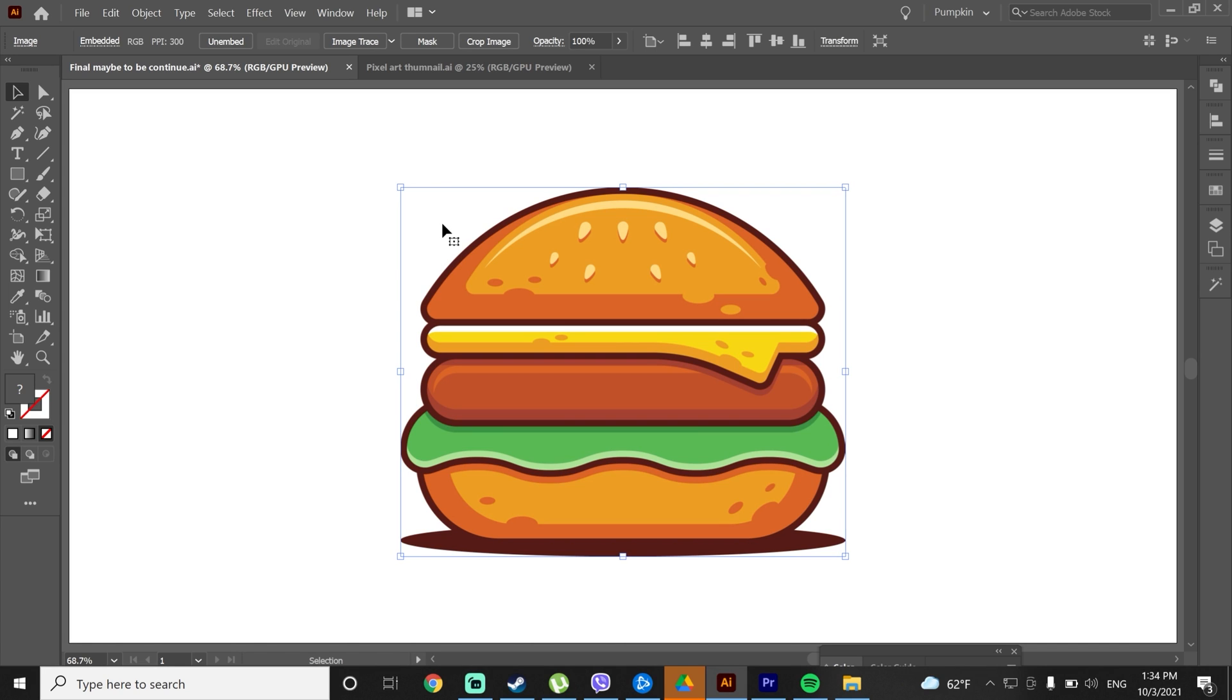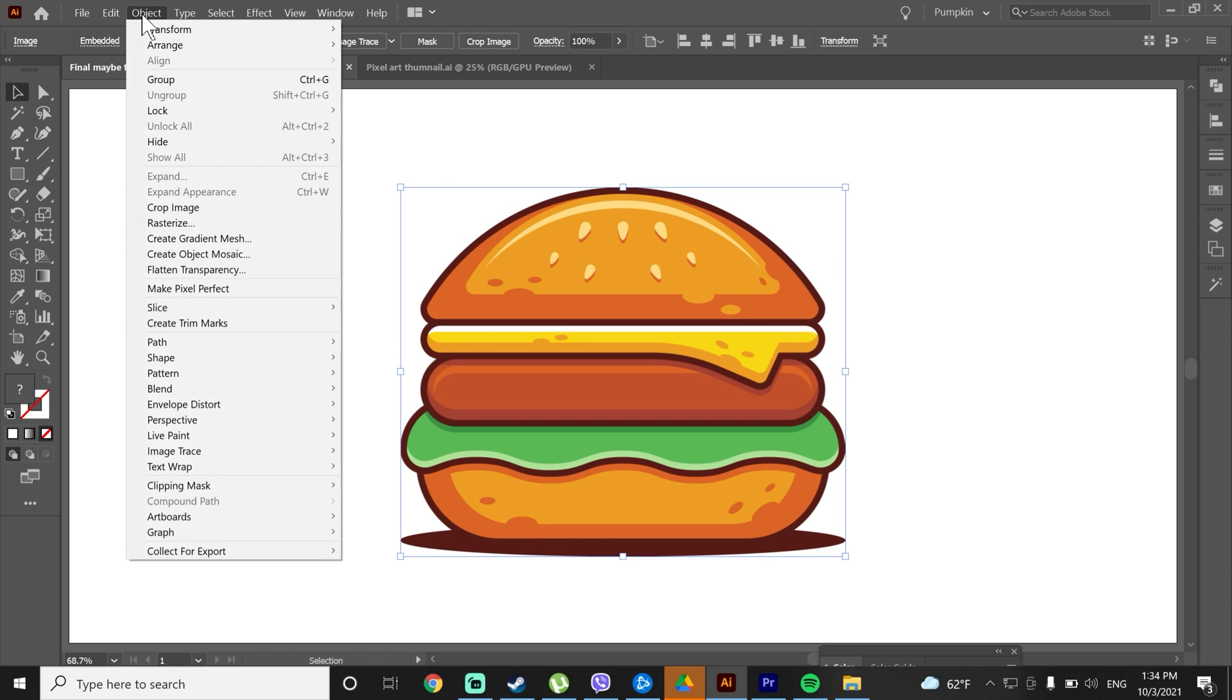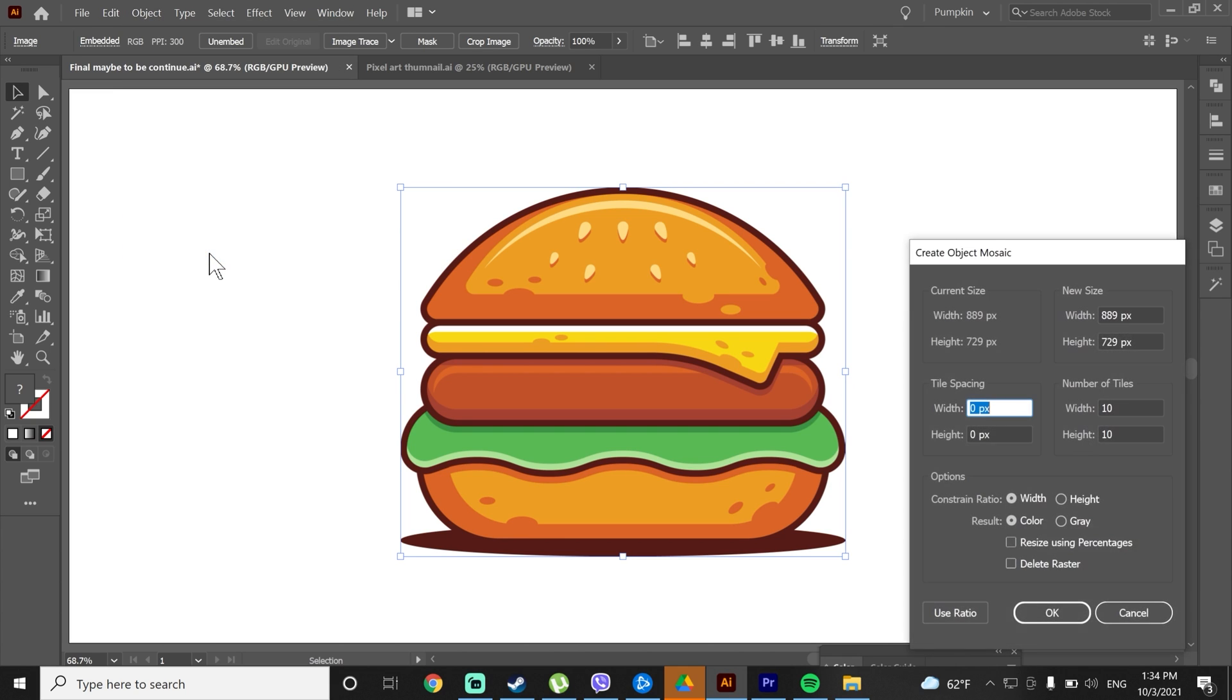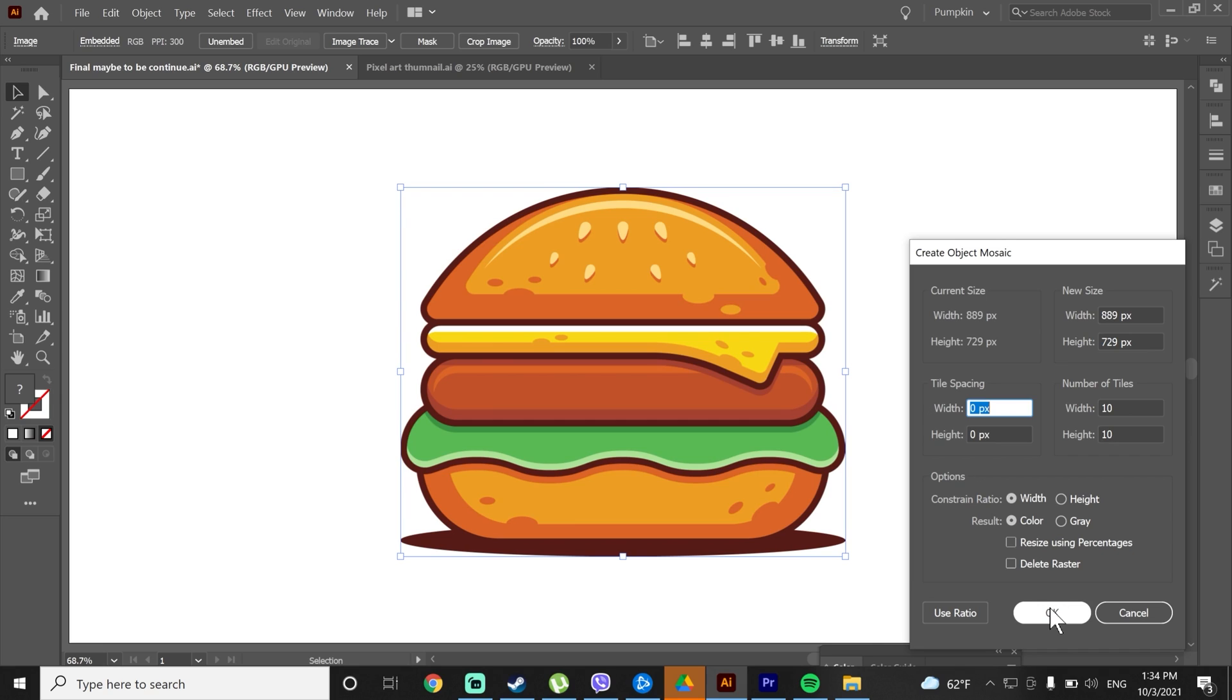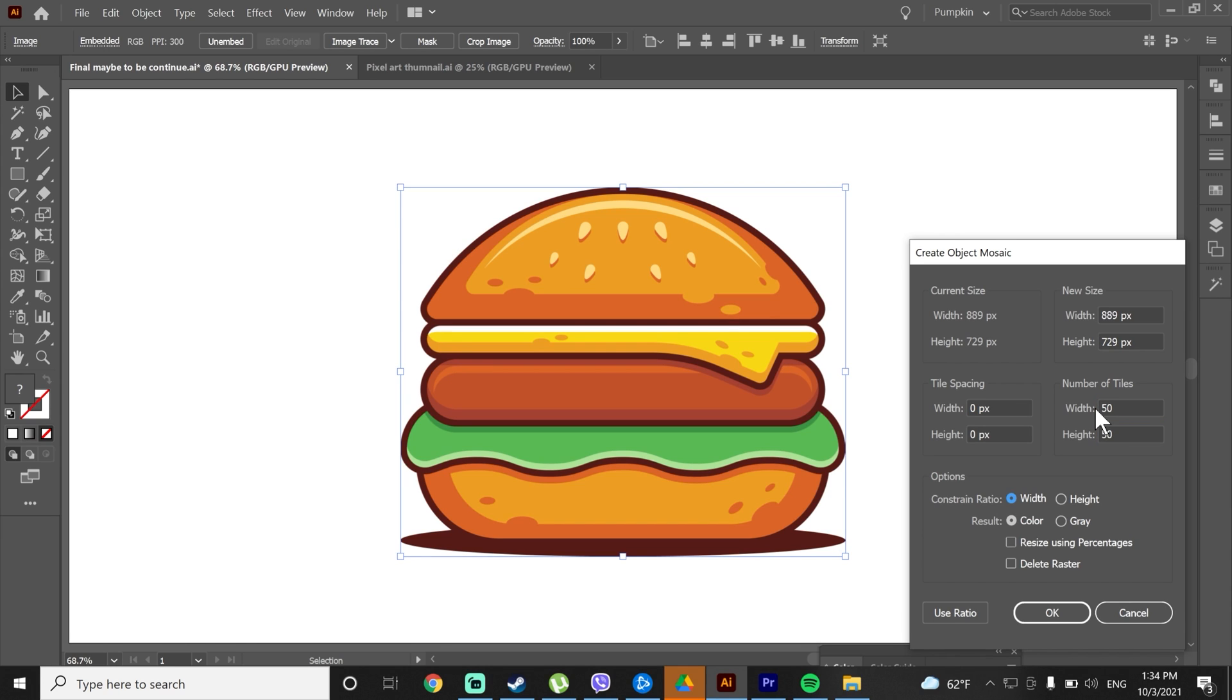Since we made our vector into raster, now if you go to object, you will be able to see create object mosaic. Select it and based on your illustration details, you should play with the width and height of the numbers of tiles. Too bad on this effect there is no preview, so you have to press OK in order to see the results. For this illustration 50 width and 50 height is perfect, so type the numbers and press OK.